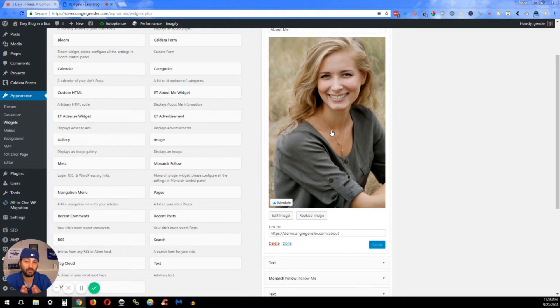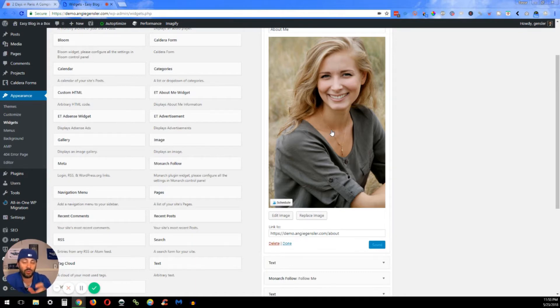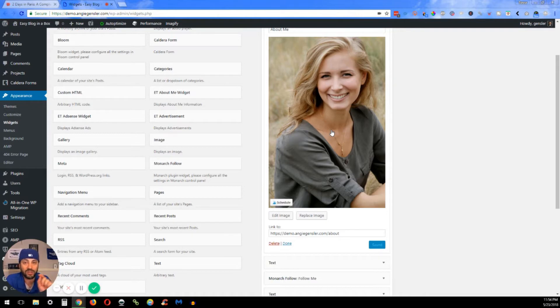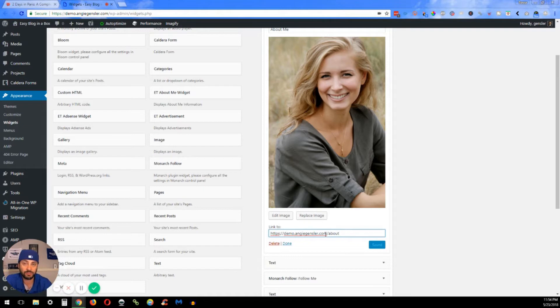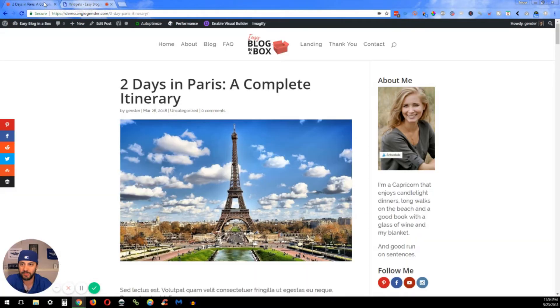You can make it whatever you want. I recommend an image that's no wider than 300 pixels so it'll fit in that sidebar really nicely. However, the sidebar is still responsive, so even if you're more than 300 pixels, it'll still convert it down for you.